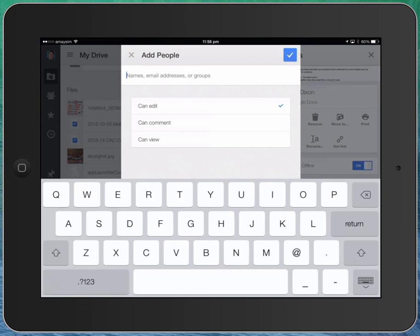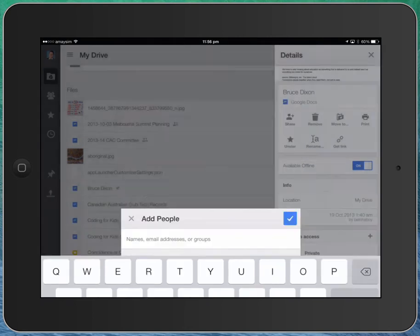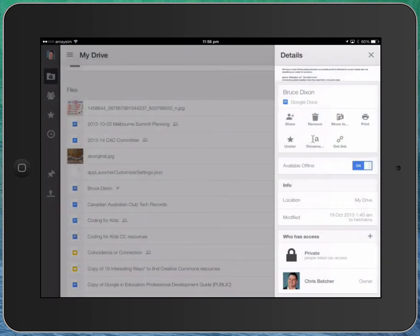and decide whether they have editing, commenting, or viewing access. Click the blue tick, and those people are now added. OK, so that's fairly straightforward. Drive's very easy to use.